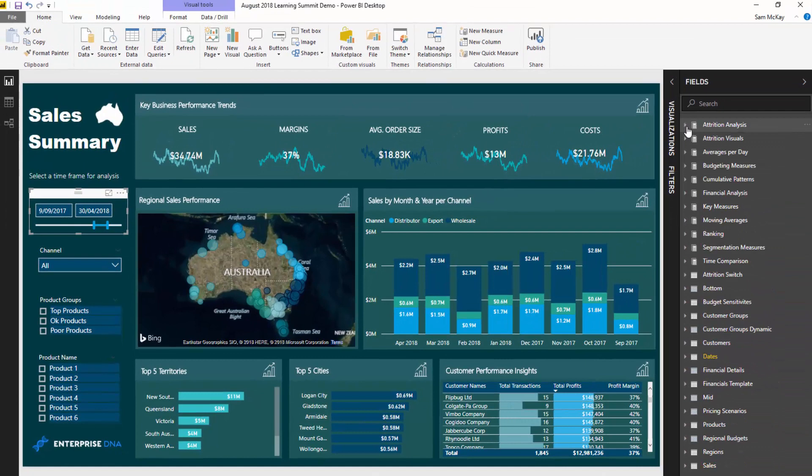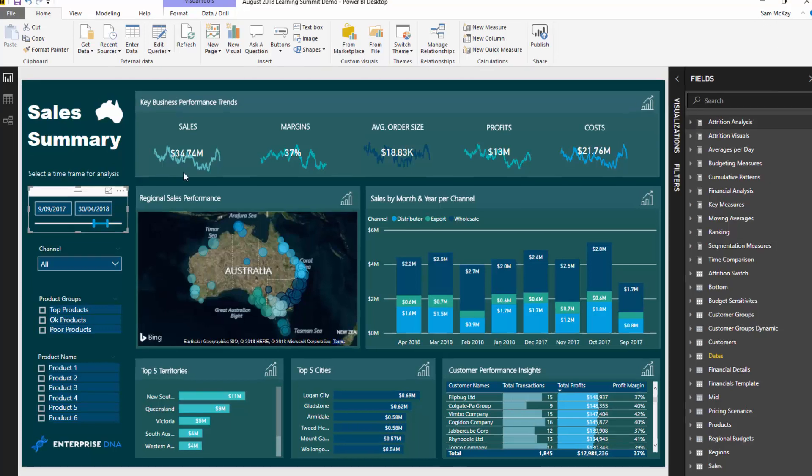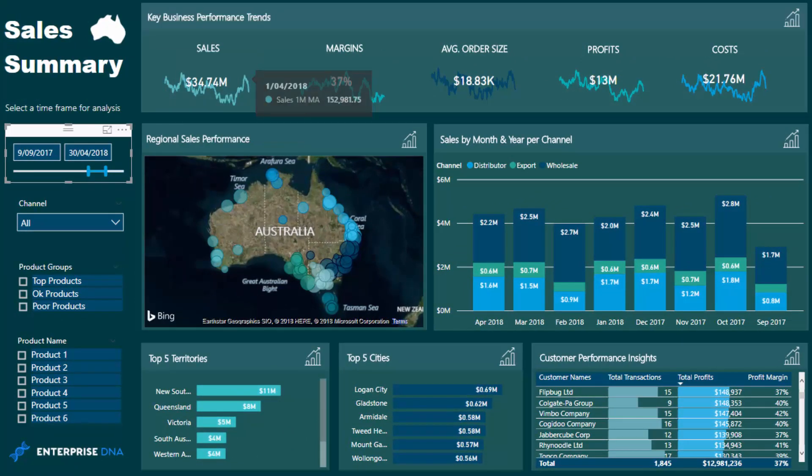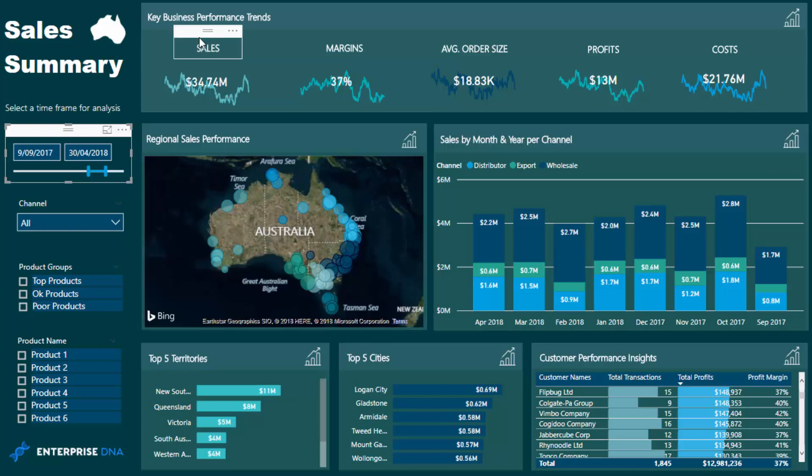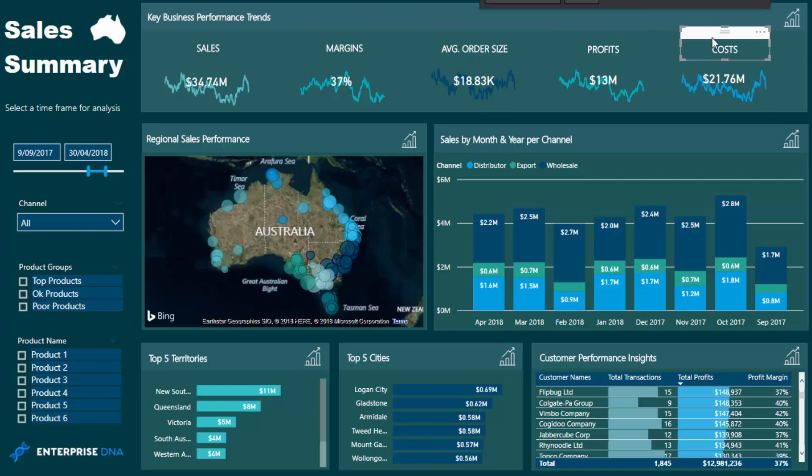The key to showcasing trends well in my view is utilizing moving averages. If you just showed results at a daily level, every single granular result, you're going to have charts which are so incredibly busy, just squiggly lines not showcasing a trend effectively. I created moving averages for all of these particular key performance metrics: sales, margins, average order size, profits, and costs.